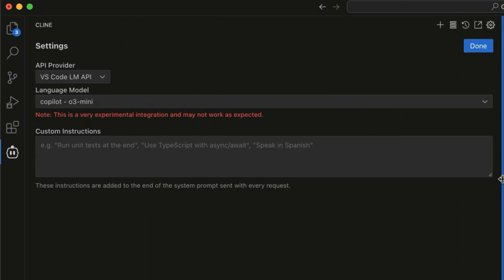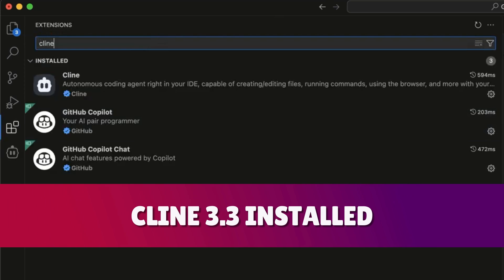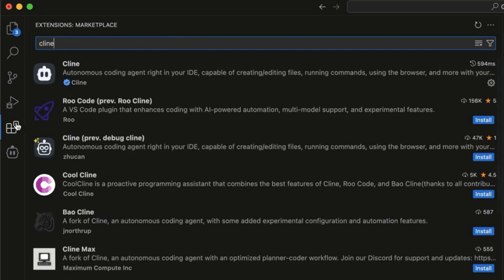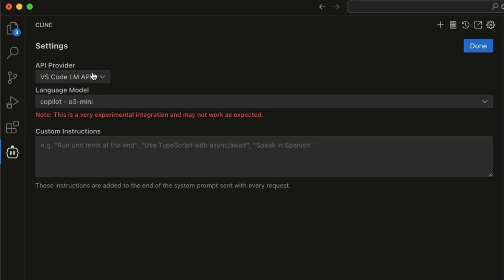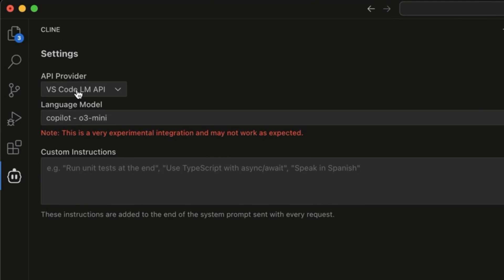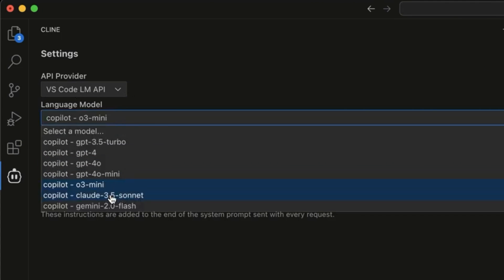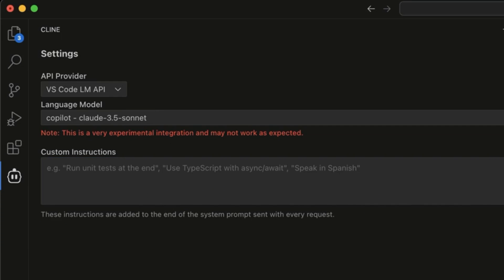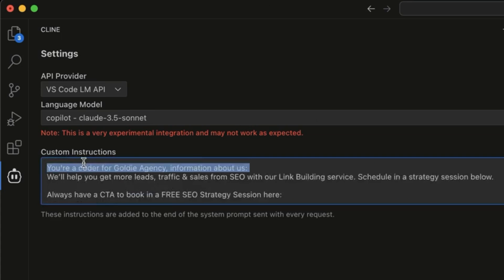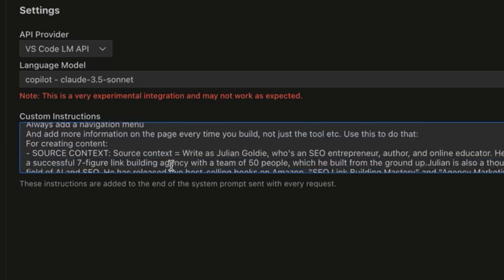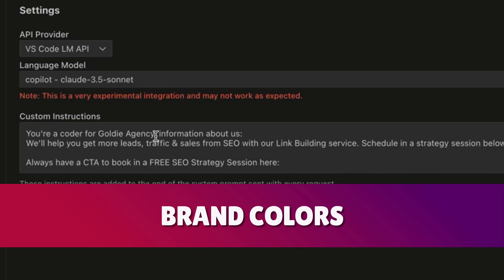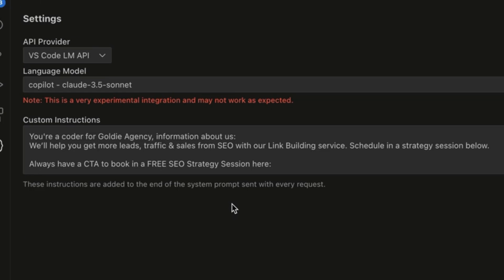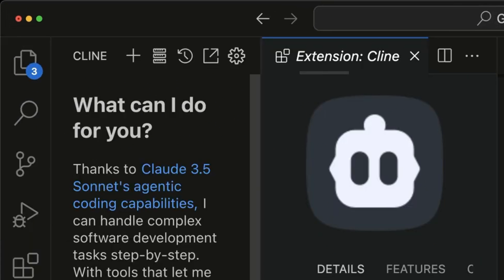If you want free access to Claude 3.5 Sonnet to code big projects, make sure you have Cline 3.3 installed in the extensions marketplace. Once done, go to Cline, click the cog in the top right, select VS Code LM API, and in the list you'll find Copilot GPT-4, 4.0 mini, 4.0, o3 mini, Claude 3.5 Sonnet, and Gemini 2.0 Flash. You can also insert custom instructions - for example: 'you're a coder for Goldie Agency, here's what we do, here are links to our funnels, brand colors, and social media links' - so each project can include that inside the design.